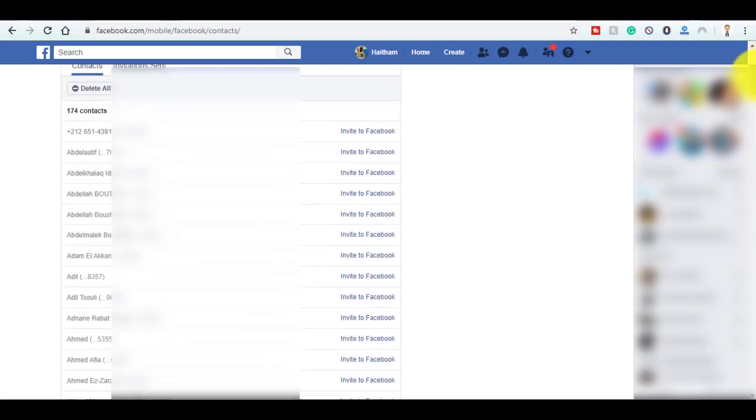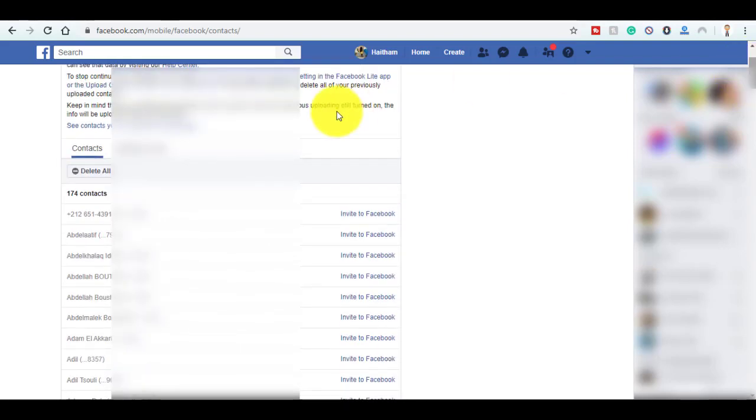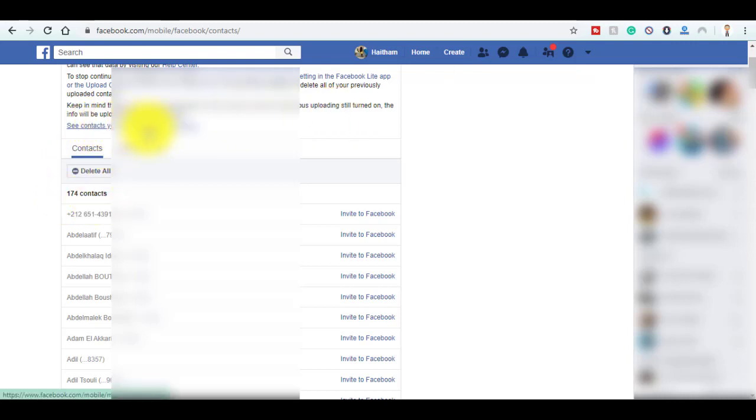As you can see, here are all the contacts registered on your phone. There are 174 contacts.